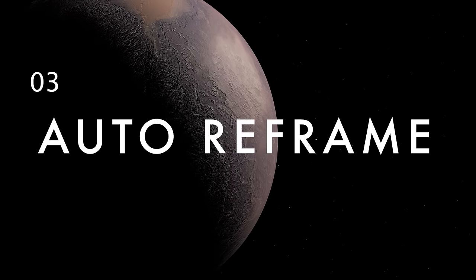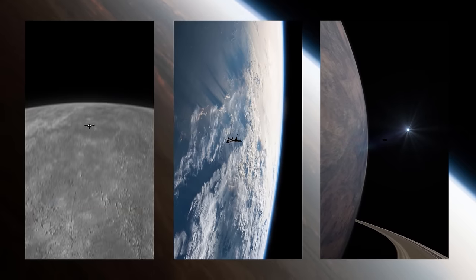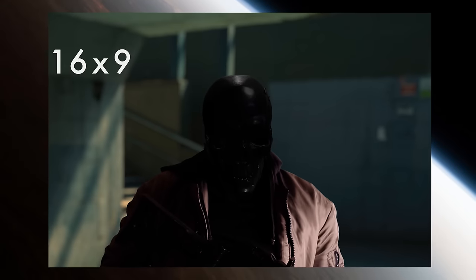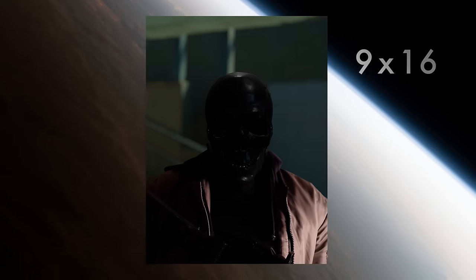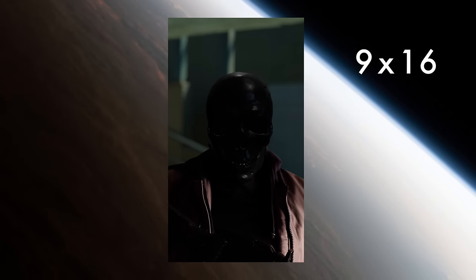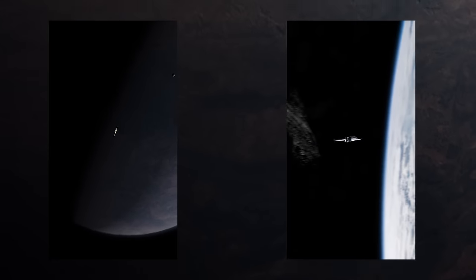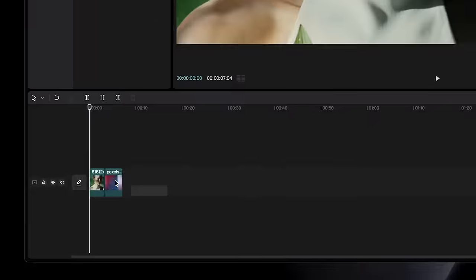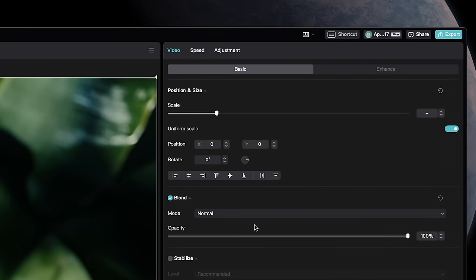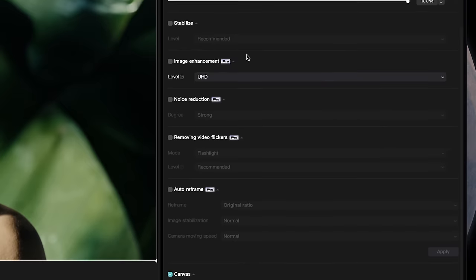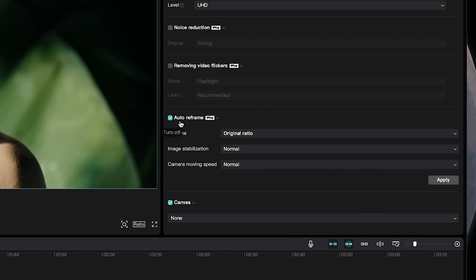If you need to make your content available for different platforms, you can automatically crop horizontal clips into vertical aspect ratios for social media, all while keeping your subjects in frame. Just select all your clips, go to Video, Basic, and then down to Auto Reframe and click the checkbox.